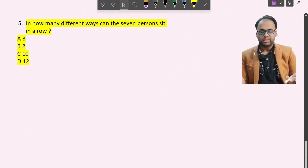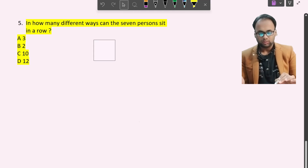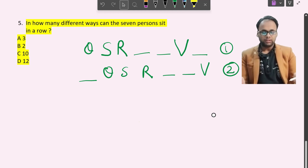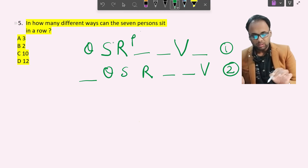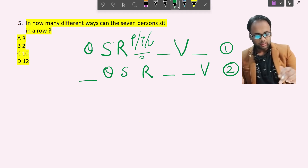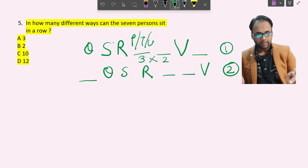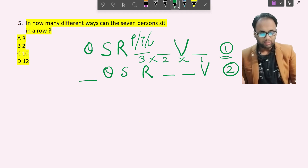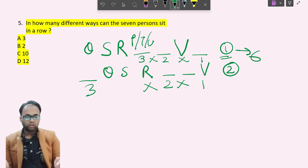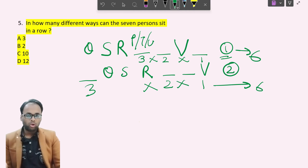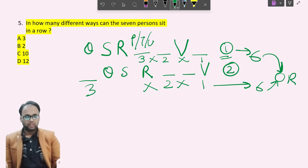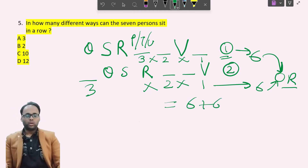Sub-question 5: In how many different ways can the seven persons sit in a row? From the master equation we have two cases. In Case 1, three persons can fill the first open spot, two can fill the second, and one fills the third — giving 3 × 2 × 1 = 6 combinations. Case 2 gives the same count of 6. Since either case can hold, we add them: 6 + 6 = 12. So the answer is 12 total arrangements.